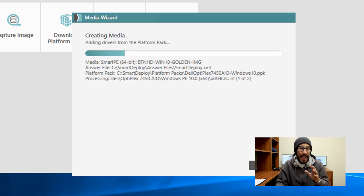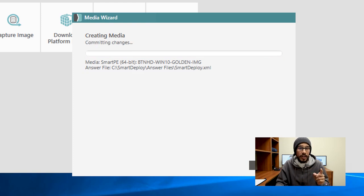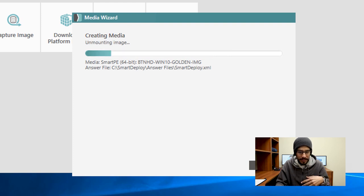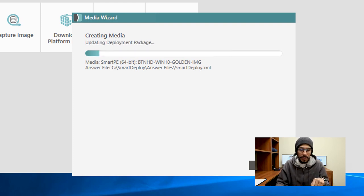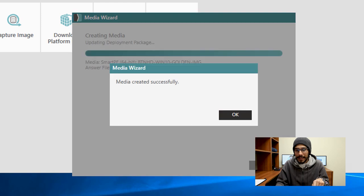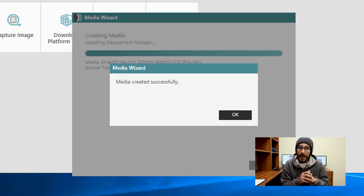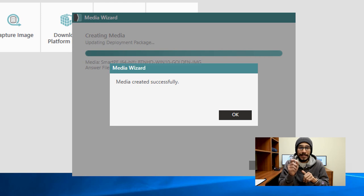It's going to start adding all the drivers, committing all the changes, and saving the images. Mounting the image, updating the deployment package, and then once everything is completed you should get this nice little dialog box stating media created successfully.